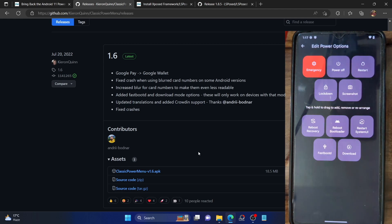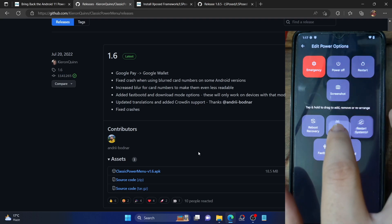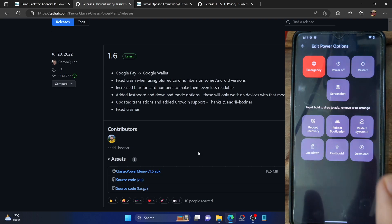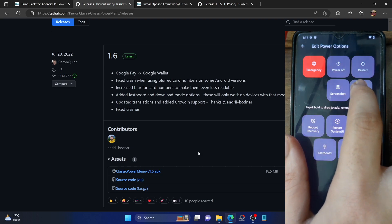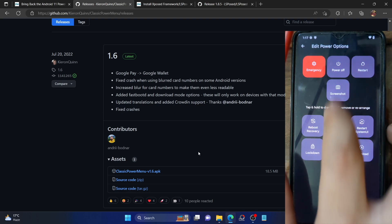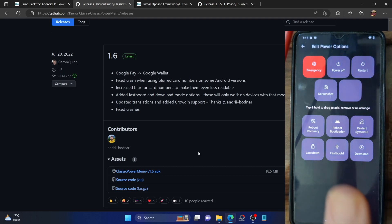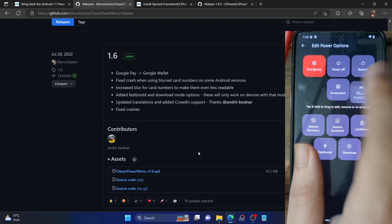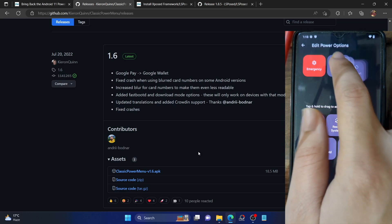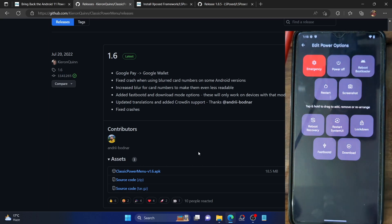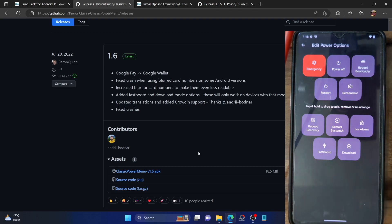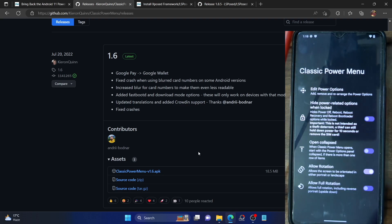You can now further customize the power menu. If you go to Power Options and select 'Edit Power Options', you can add and remove tiles from this menu. For example, let's remove the Lockdown mode and instead add the Reboot to Bootloader mode. Sometimes it gets a little challenging to add tiles, but the tile has been added.